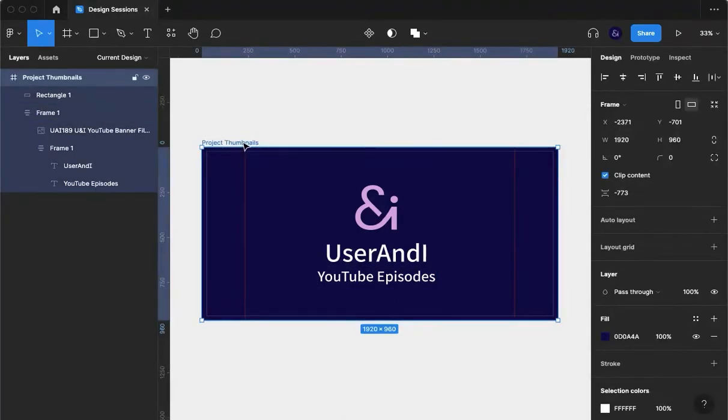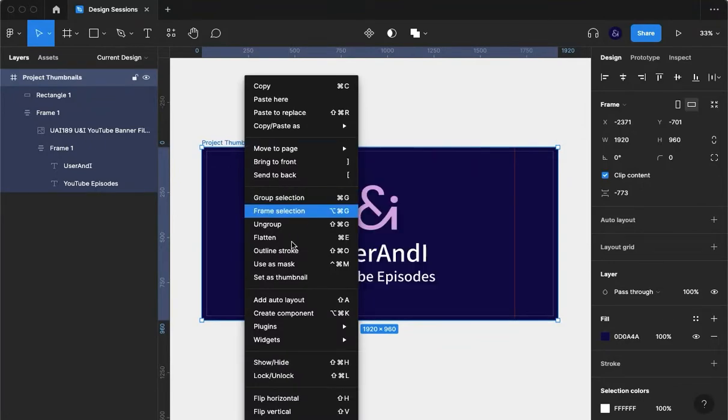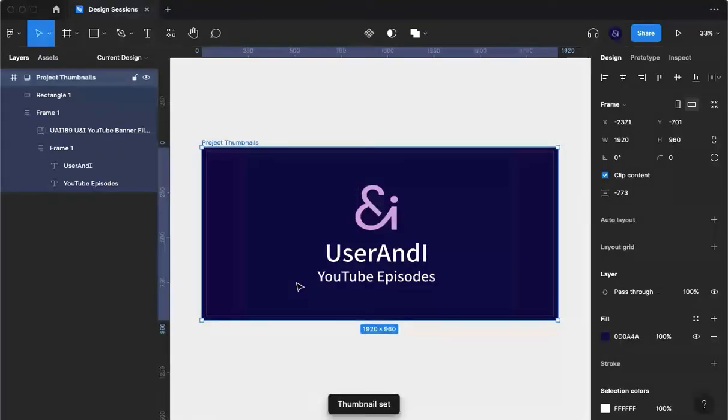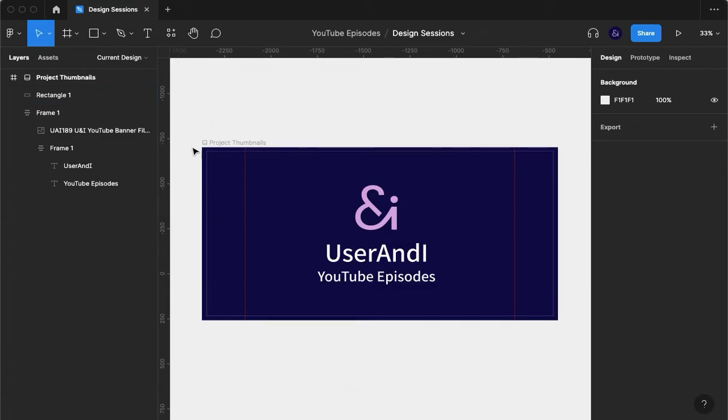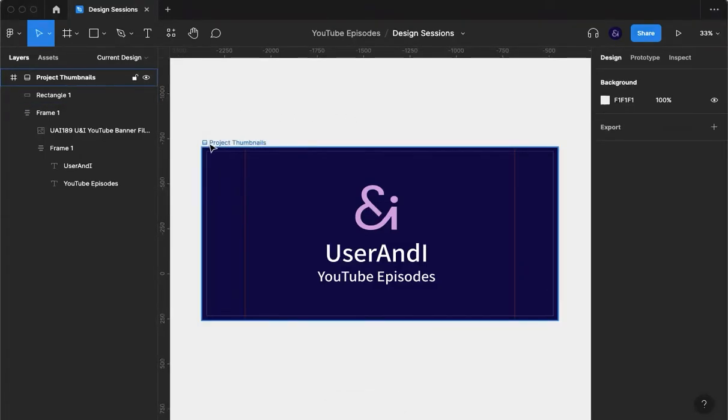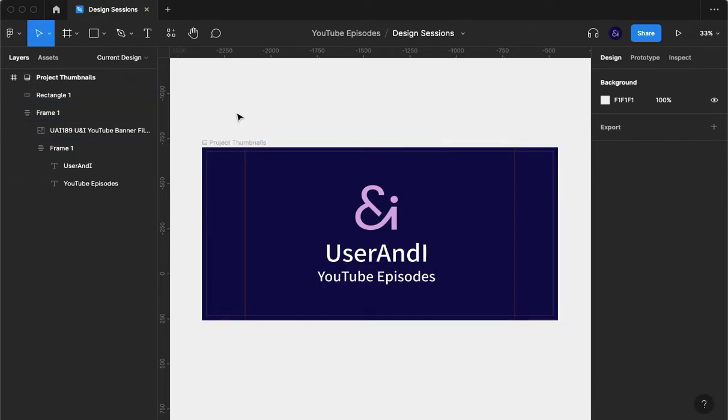And what we're going to do is that we're going to right click here and we're going to click set as thumbnail. Now what you'll immediately notice is one thing immediately, which is that it's now got a little thumbnail icon, but you'll also recognize it here as well. But you might be thinking, what on earth has happened? Why have I just done that?